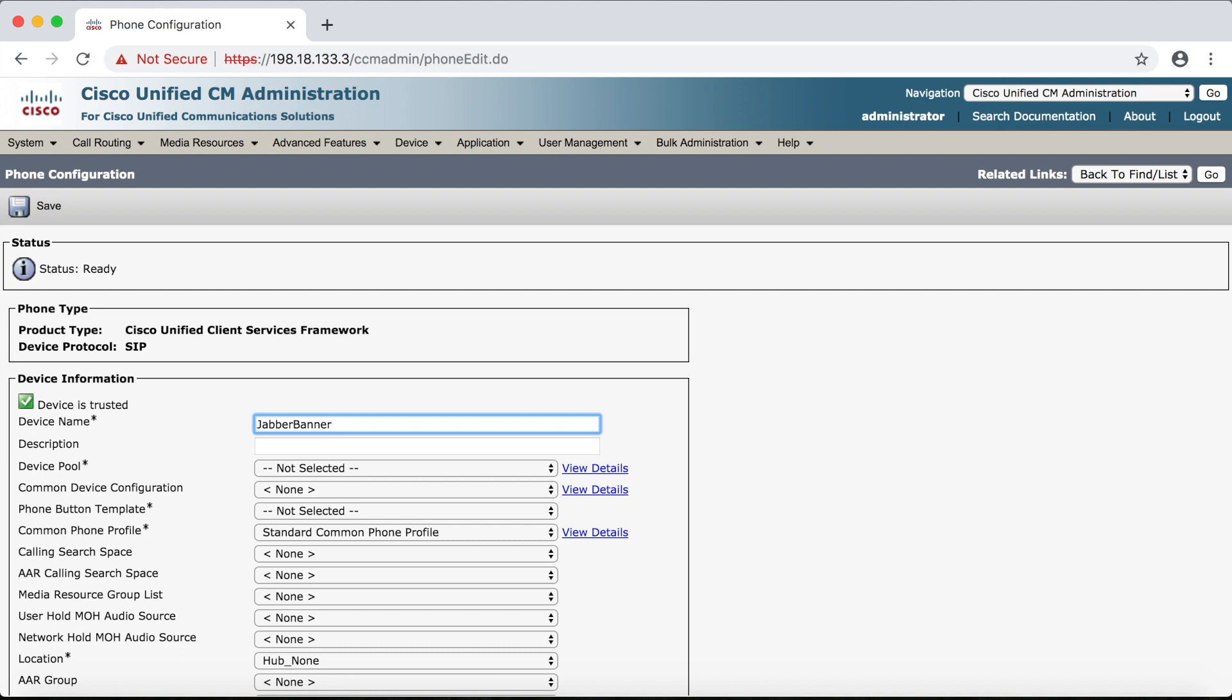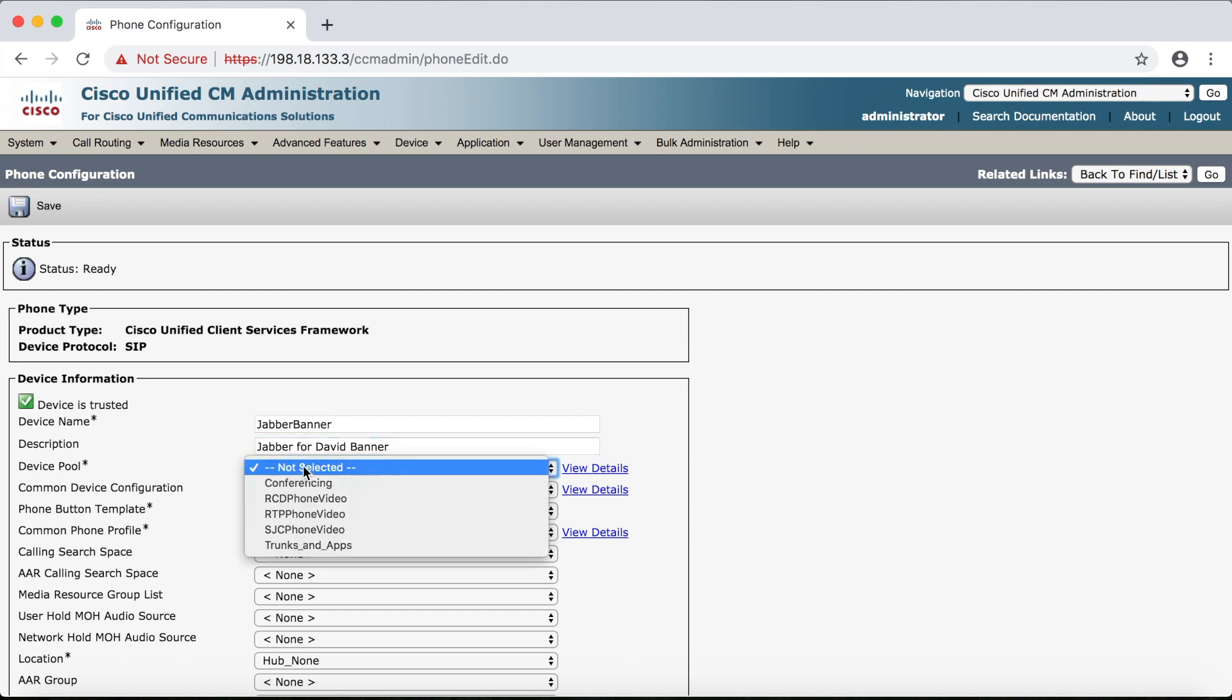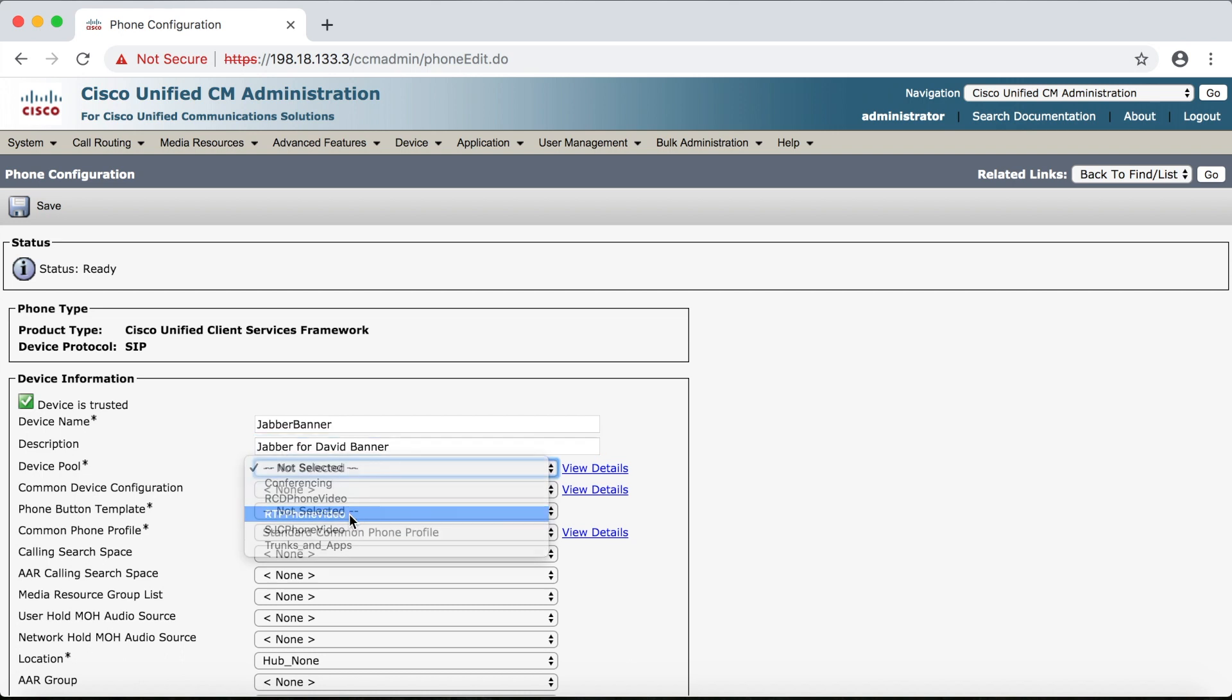And then for the description we can use spaces so we'll say Jabber for David banner. And just like for any other phone we've got to select a device pool. So once again we'll say RTP phone and a phone button template which will be standard client services framework.